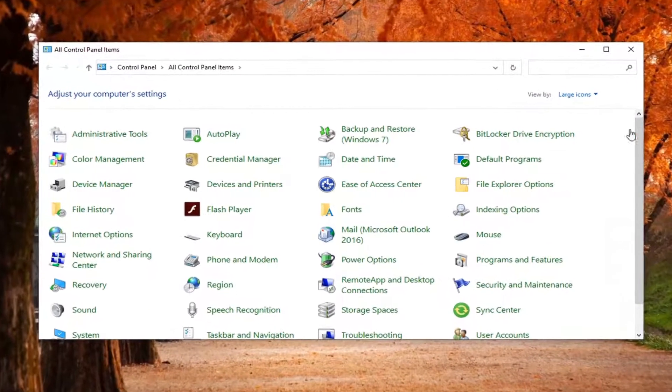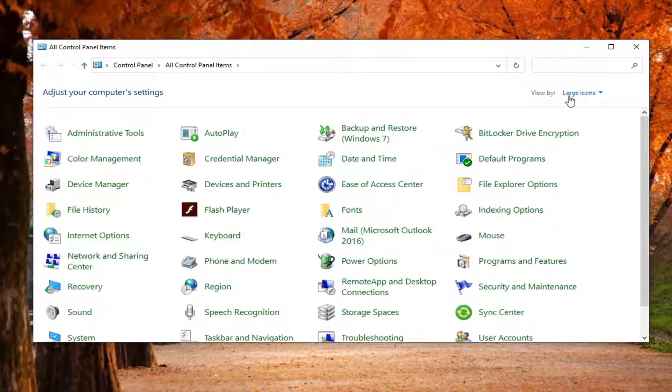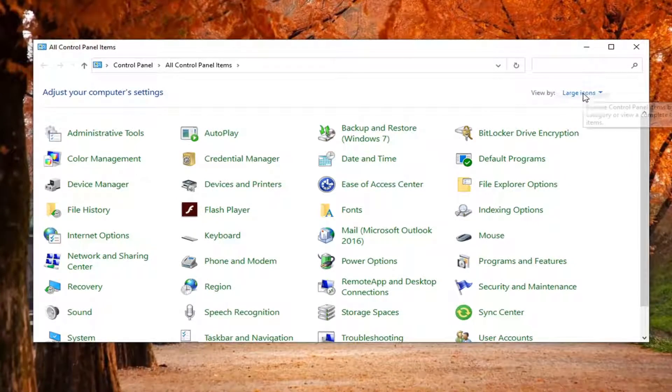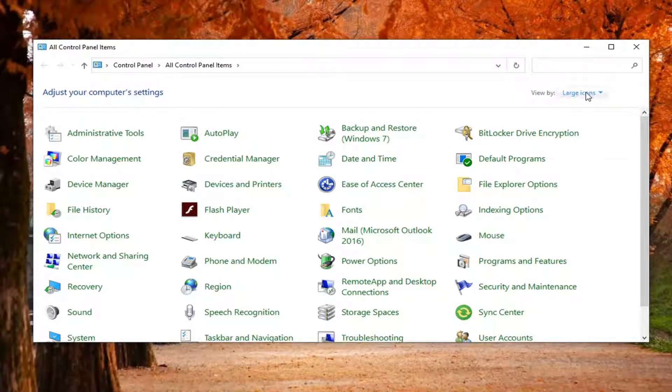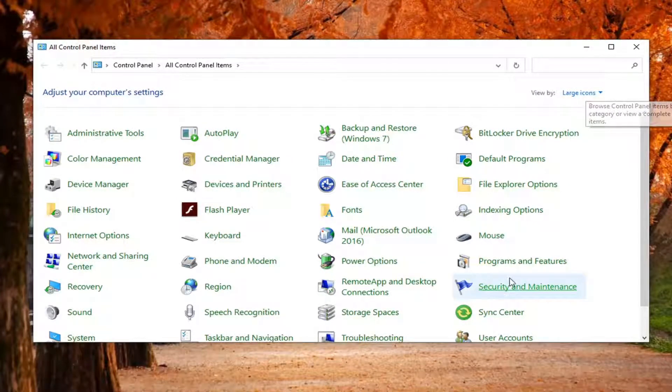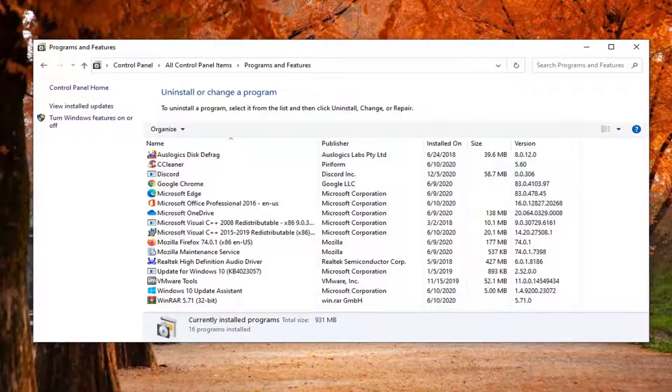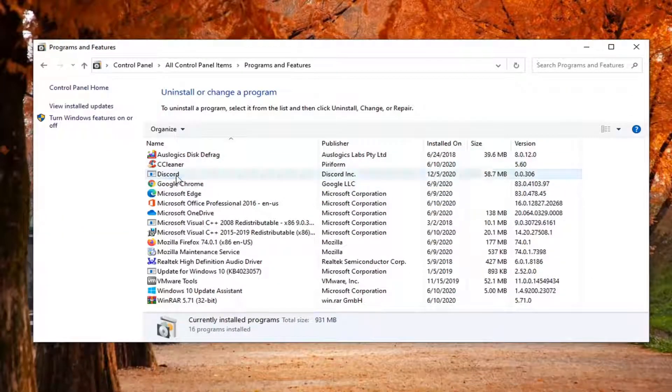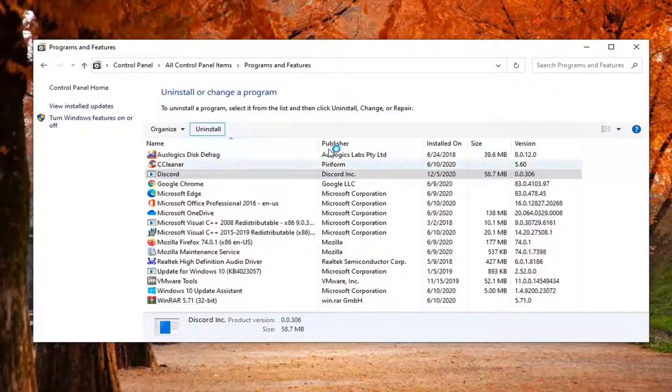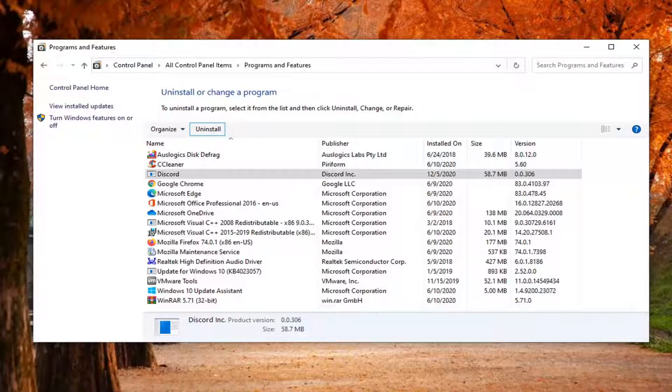Select the view by option and select large icons. Then select programs and features. And now under programs and features, you want to select Discord and select the uninstall button. So you are going to have to uninstall Discord here, and we're going to be reinstalling it. So don't worry, it won't be gone too long.